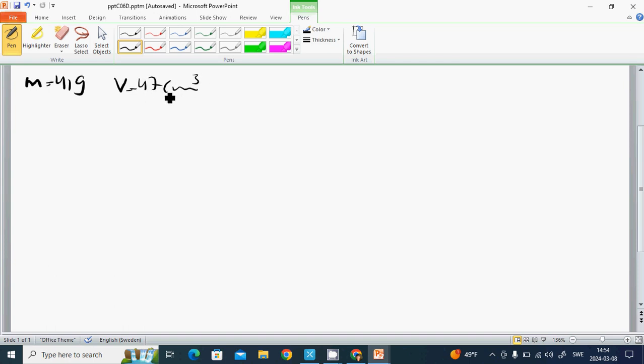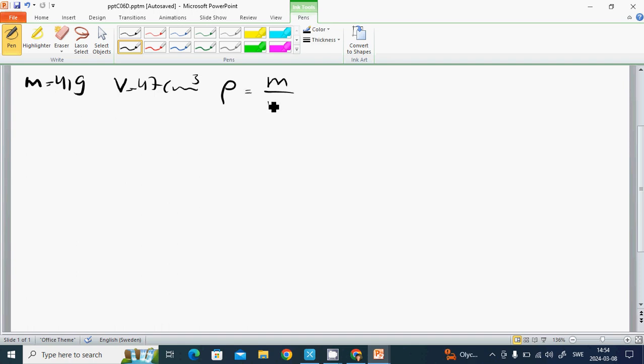What is the density? The density is M divided by V, which is 41 divided by 47 grams per cubic centimeter.